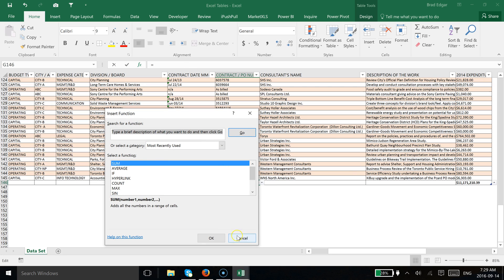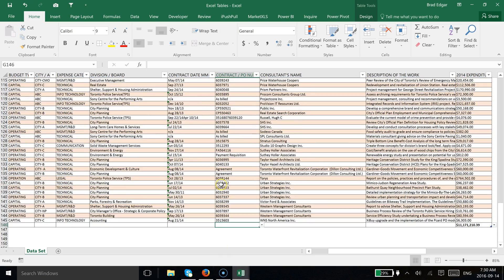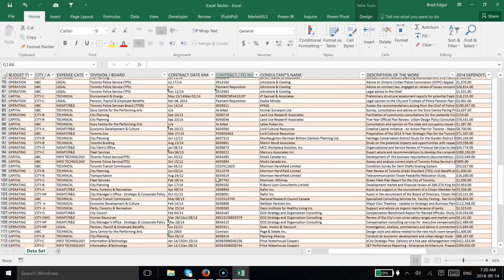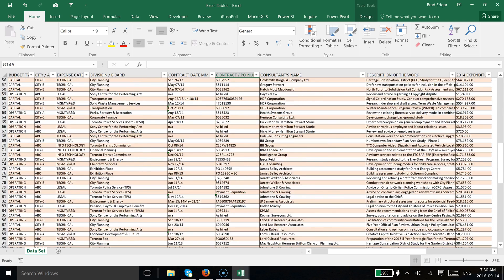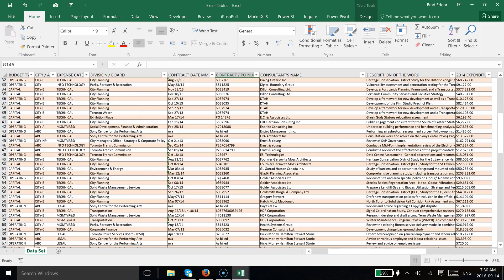So that's basically how you create a table and then how you can use the total row in Excel to get things going. In the next video, we'll look at how we can use structured referencing with this table to come up with some solutions using formulas to develop something—either a table or a dashboard of any sort. Can't wait to see you next time!